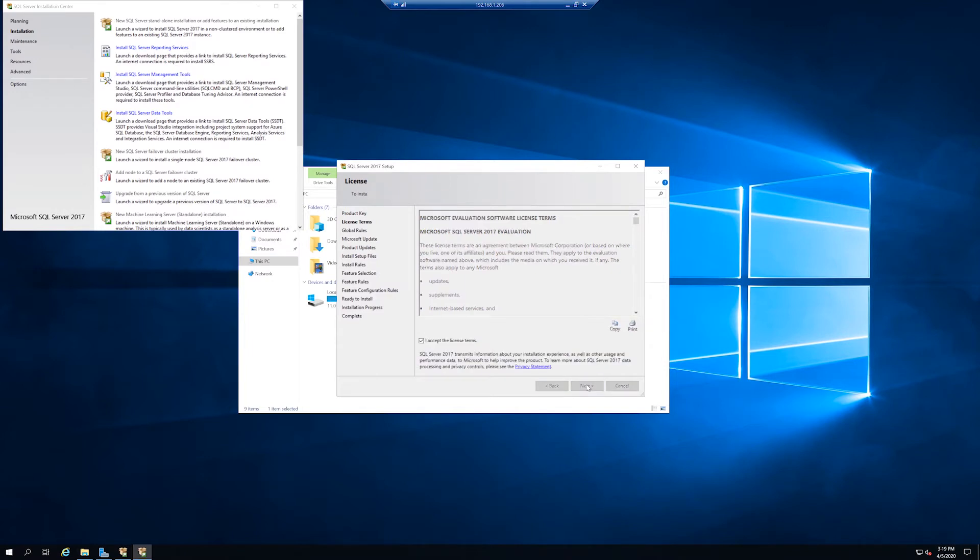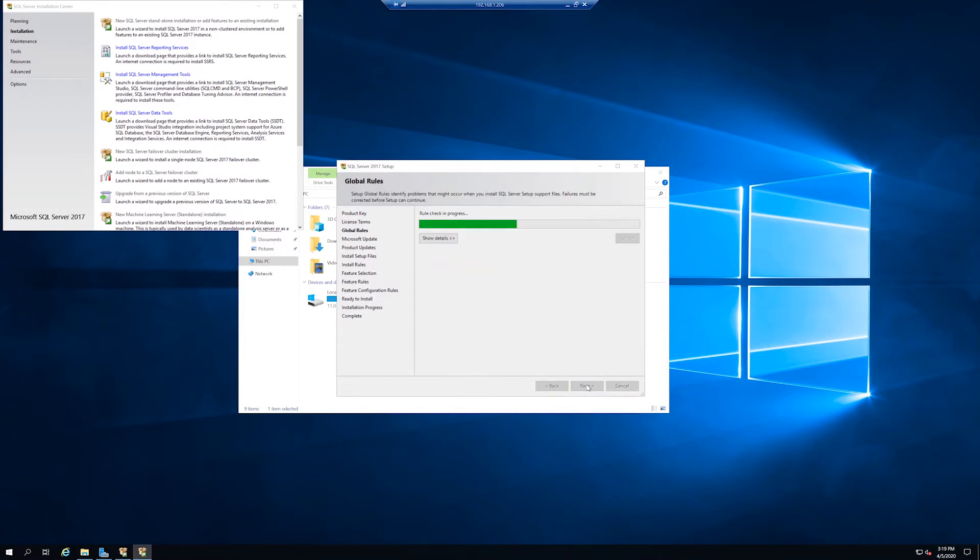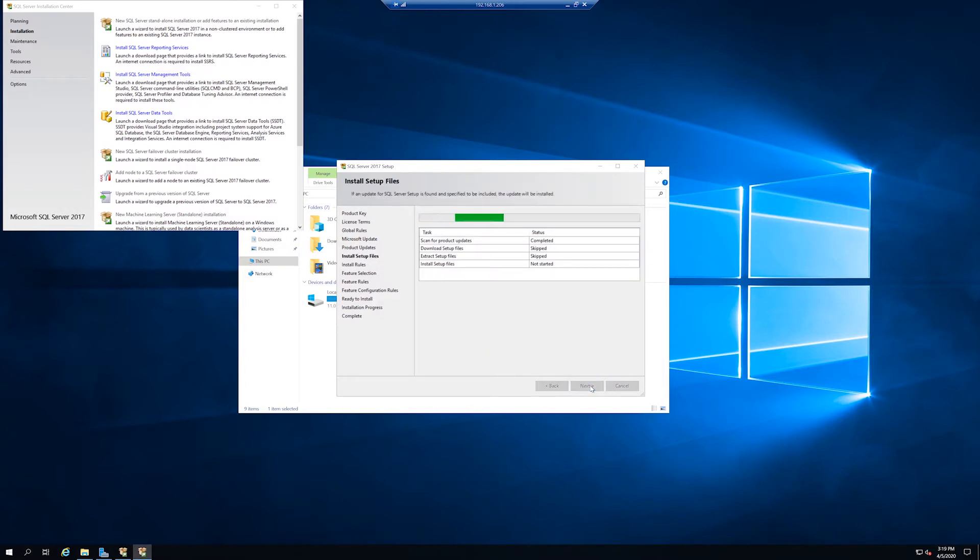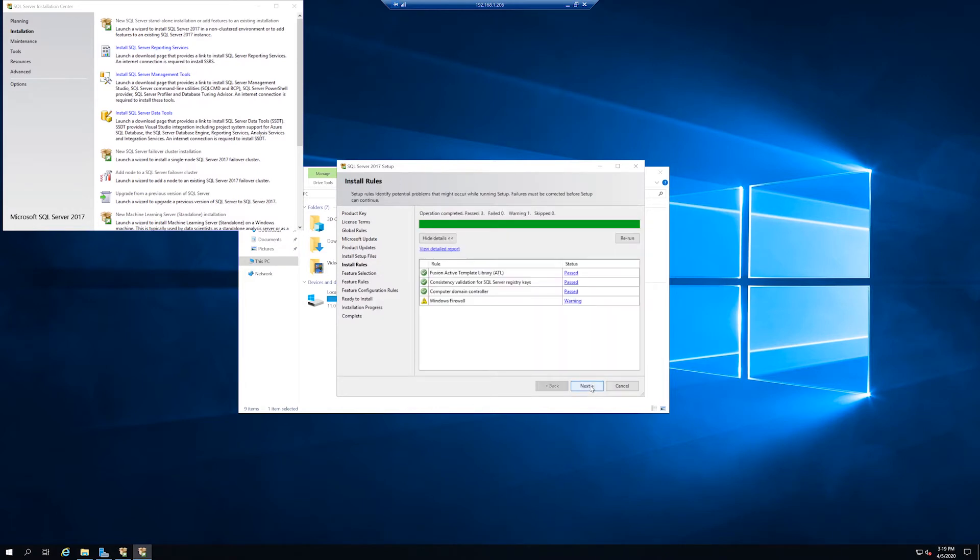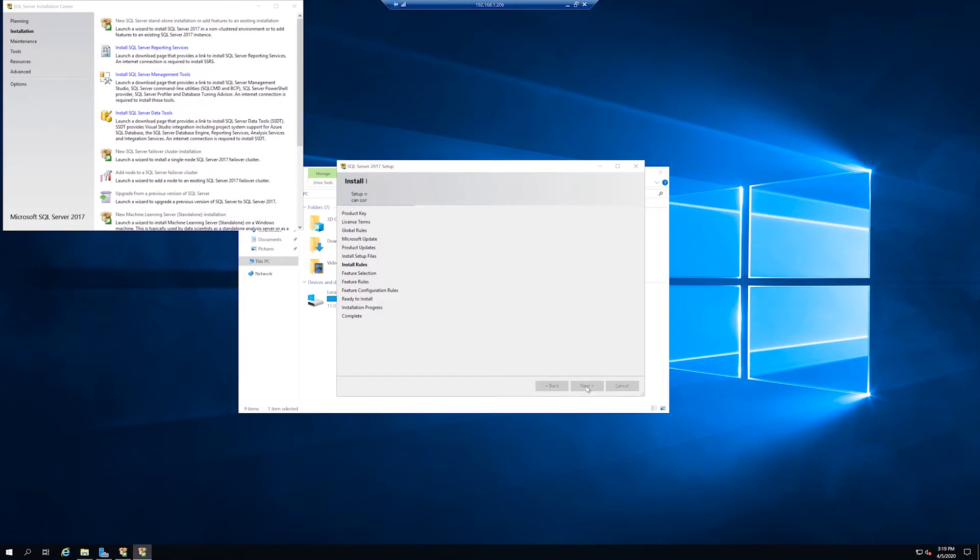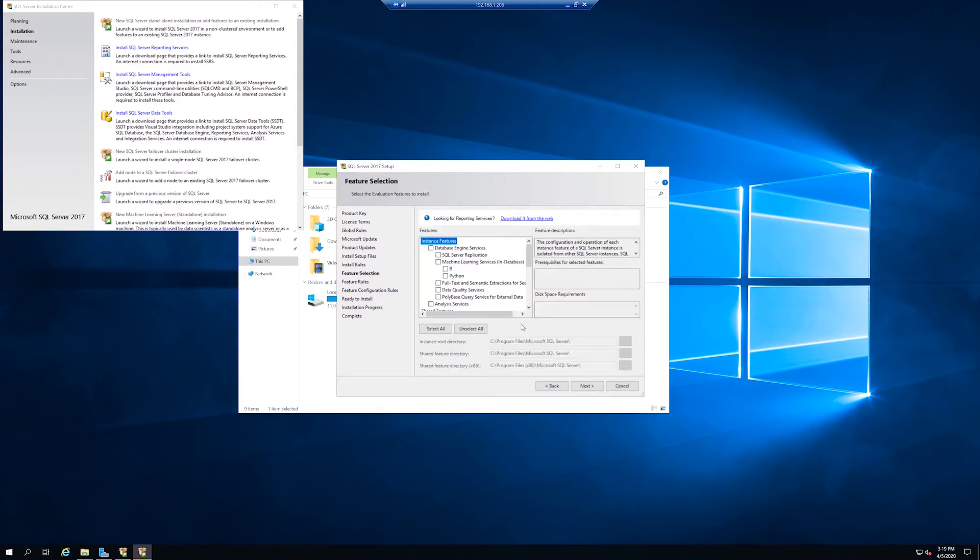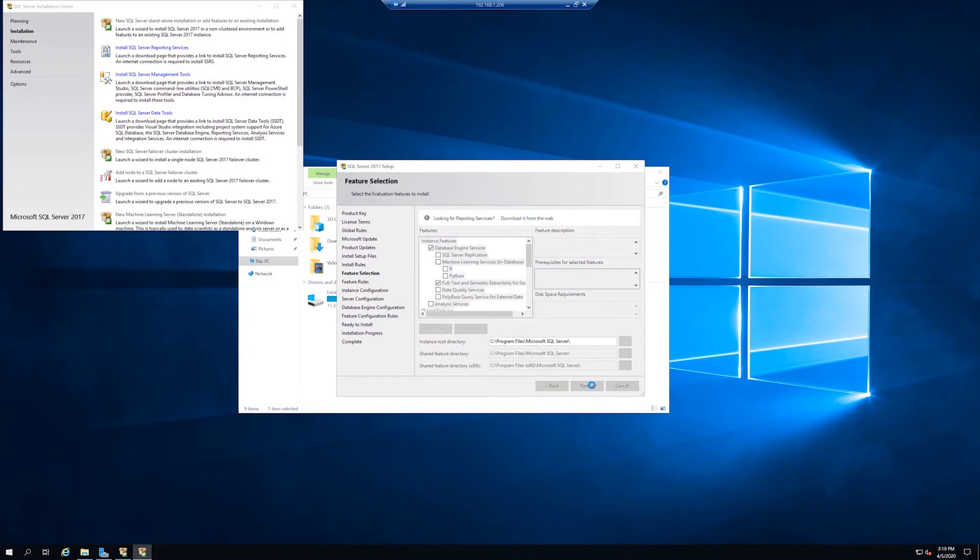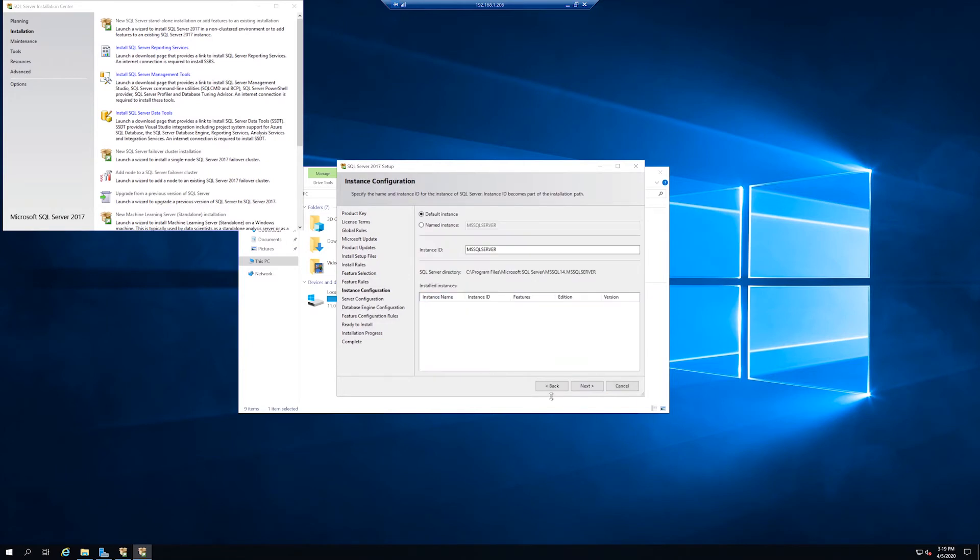Click through. Database engine services and full text. In the past you were able to select reporting services, but now you need to download it from the web and use your install key for your SQL Server, or you can do the free edition. Default locations for this video.